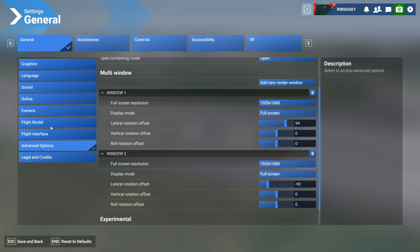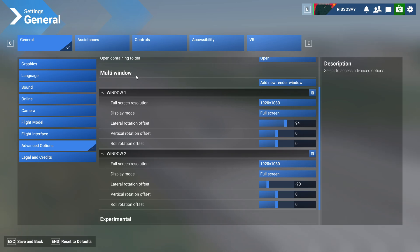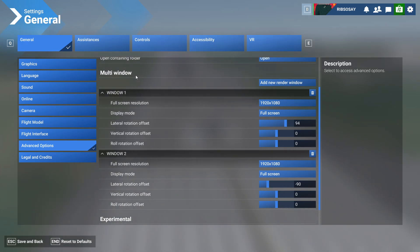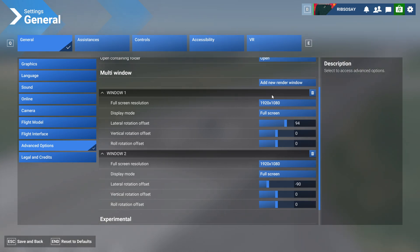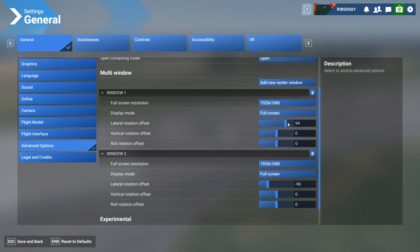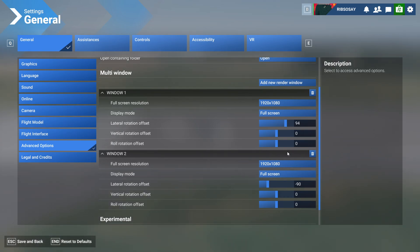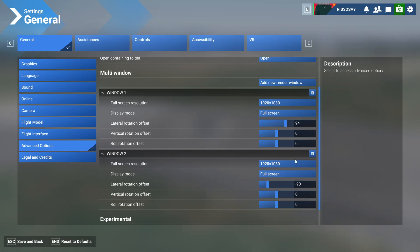You need to go into the advanced options and there's a multi-window option. With this game I'm not using a 5760 by 1080 resolution — I've tried that with the Nvidia surround all set up and the side screens are so stretched it looks terrible. The correct method I've found is: go to multi-window in advanced options, two add-on screens to my main screen — one left, one right — kept at 1920 by 1080 so the graphics aren't stretched. Lateral rotation offset: 94 on one screen and minus 90 on the other.